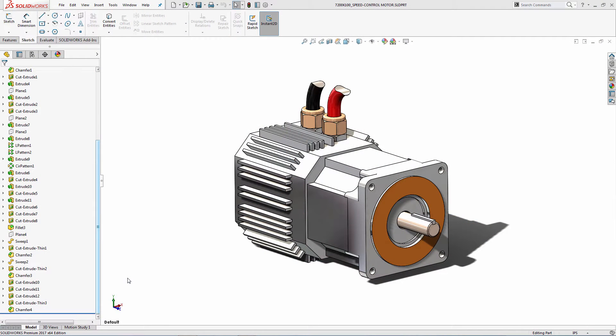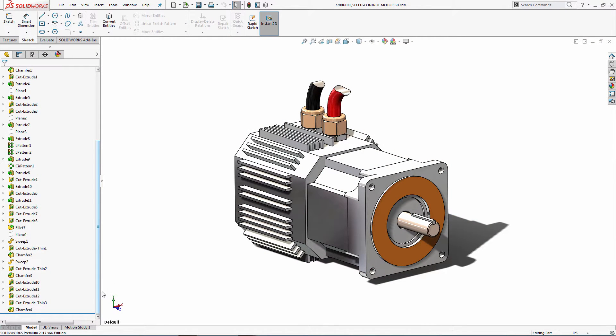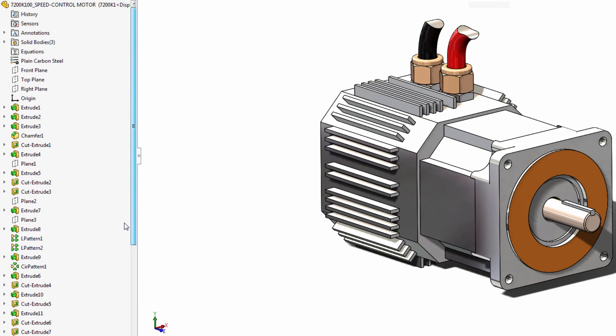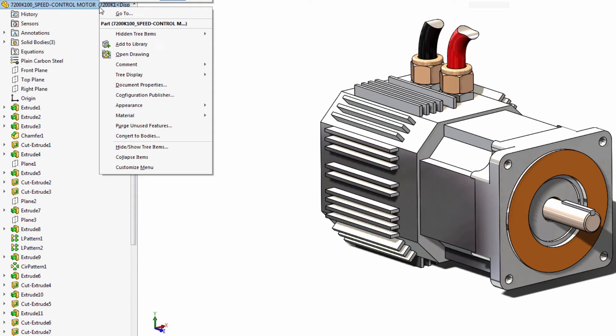I just downloaded this stepper motor from a supplier's online catalog. It's exactly the right part for my application, but I don't need any of this feature detail.